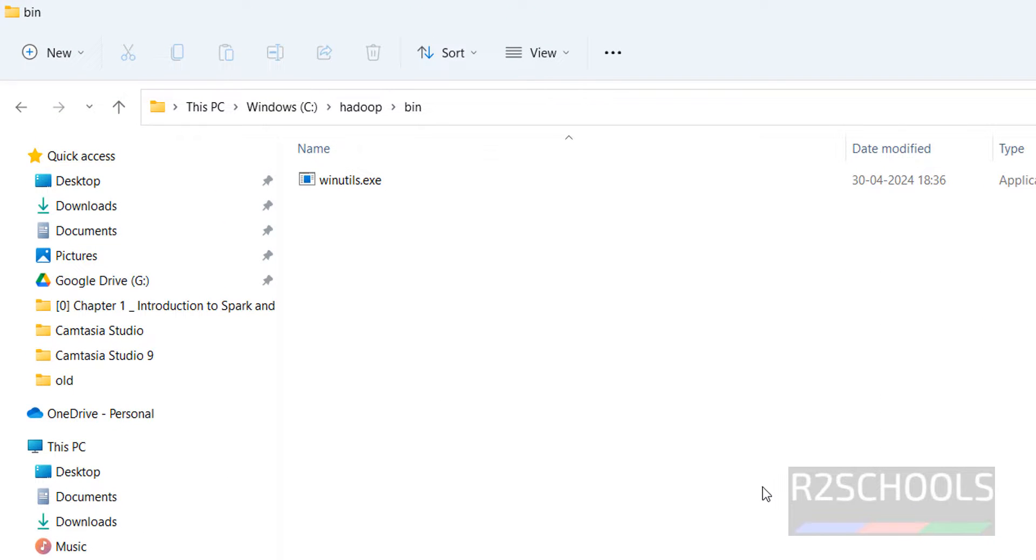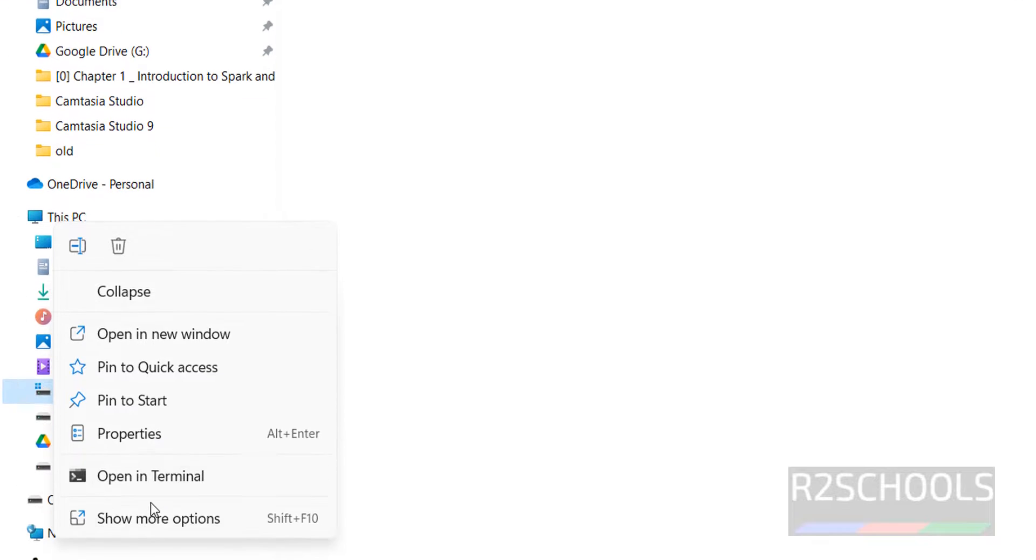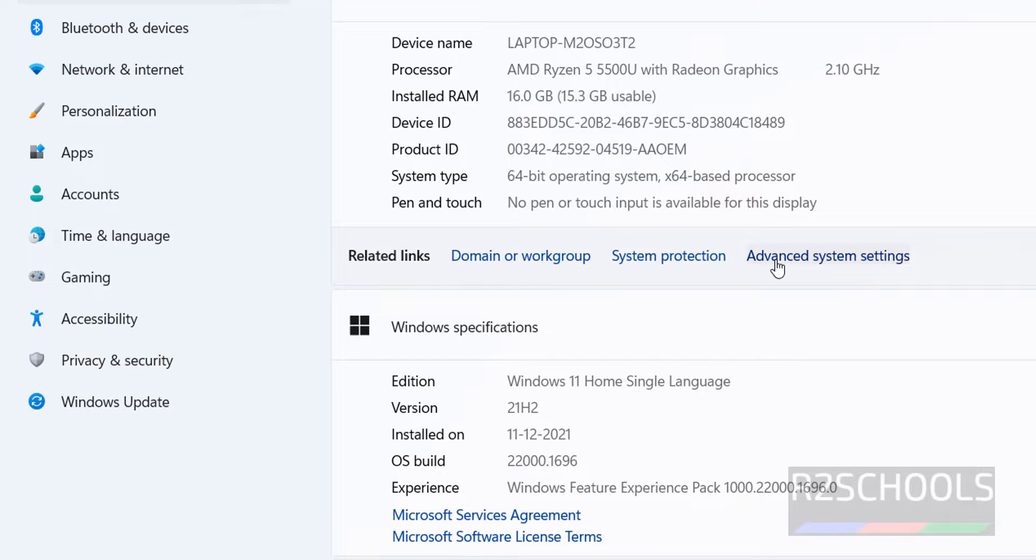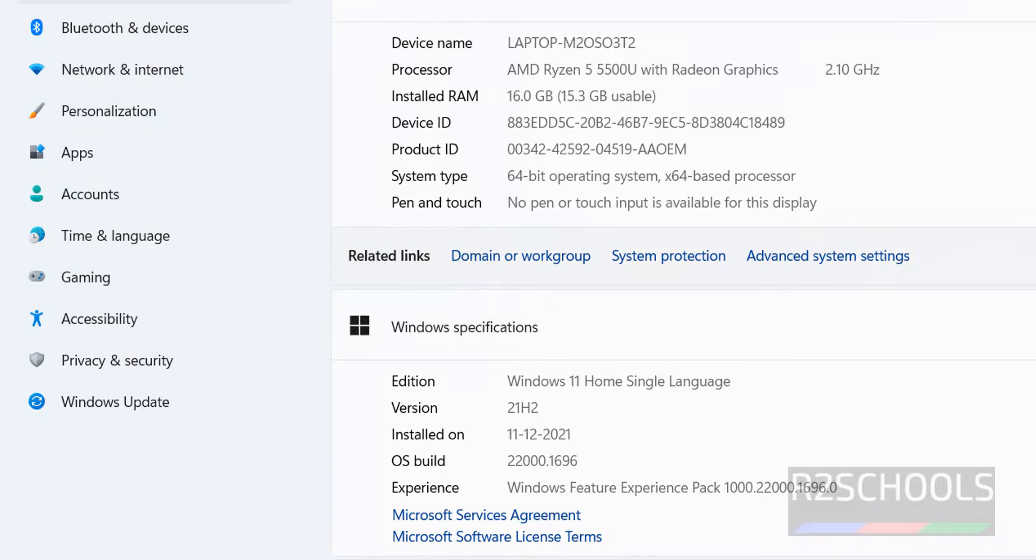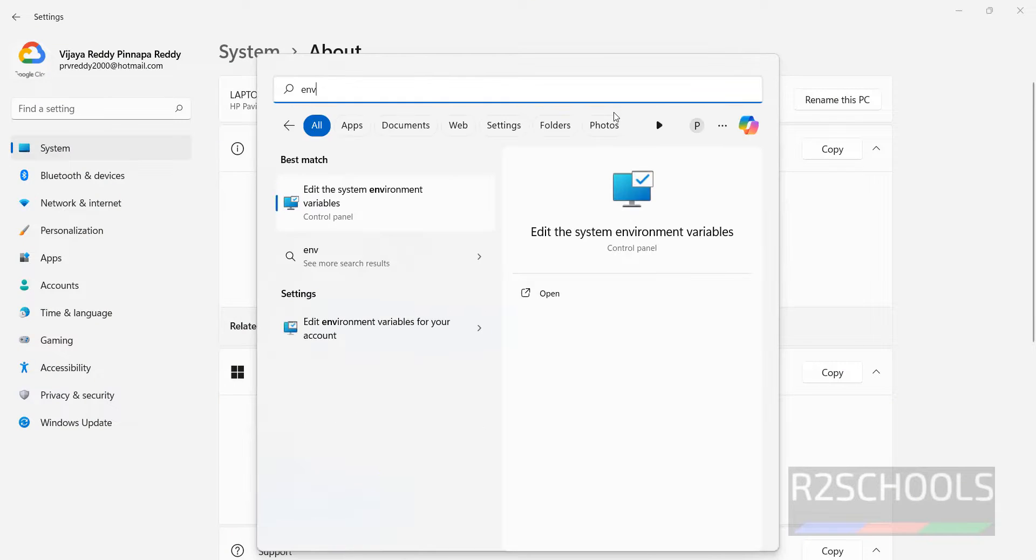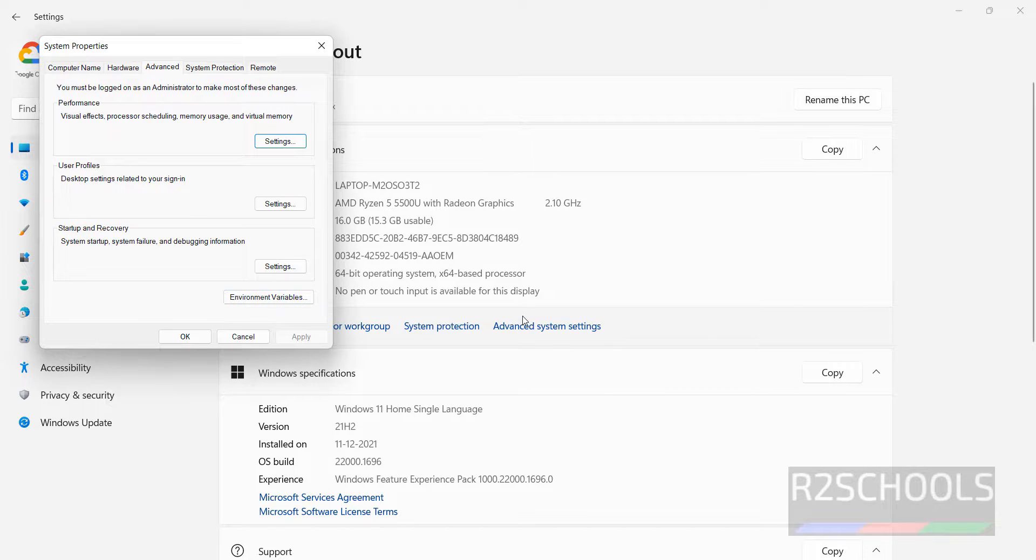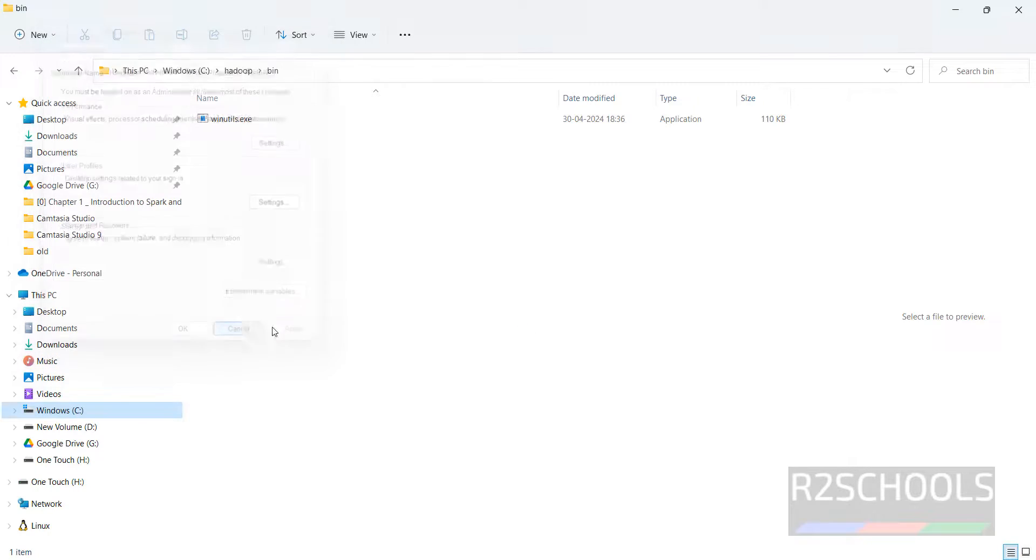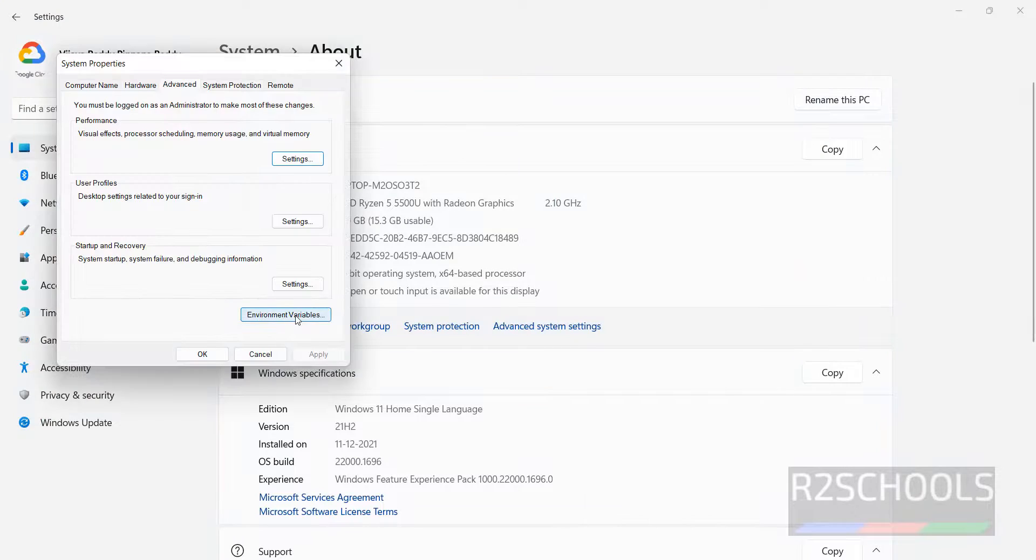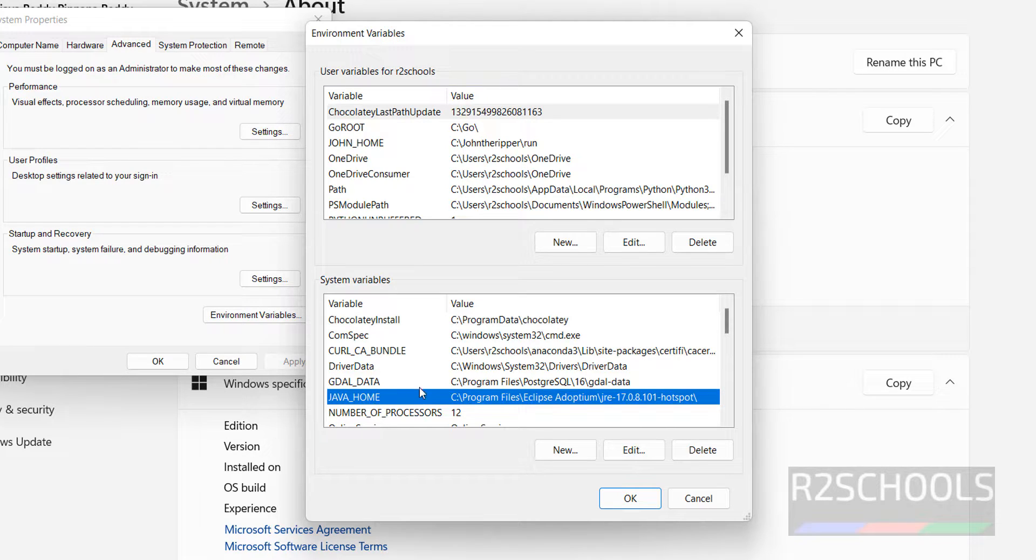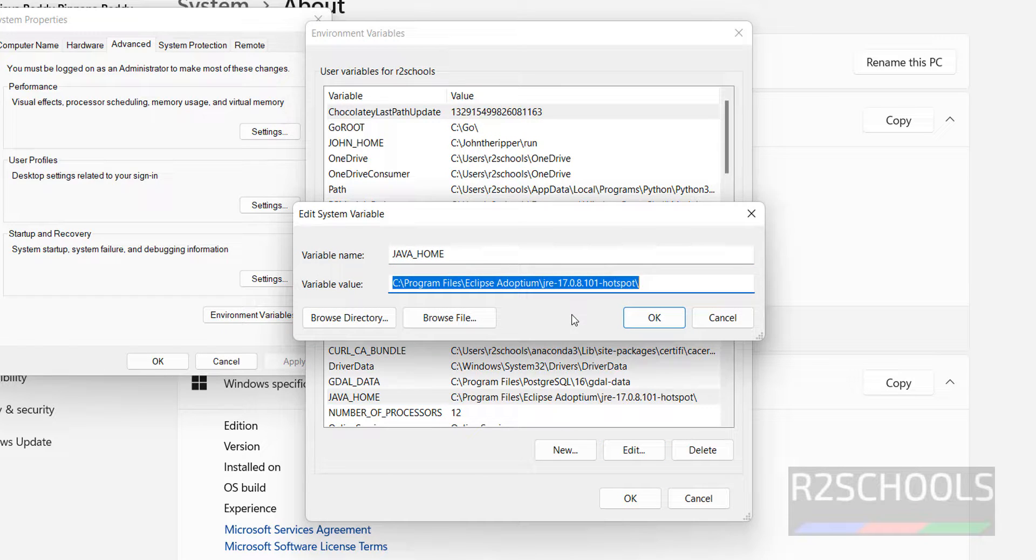Right click on this machine, this PC, then click on properties, then advanced settings, then environment variables. Otherwise, start, then search for environment, edit environment variables. Click on, see we got the same window. Click on this also, we got the same. Click on environment variables. See I have already set the Java home. How to set Java home, that is mentioned in the video.